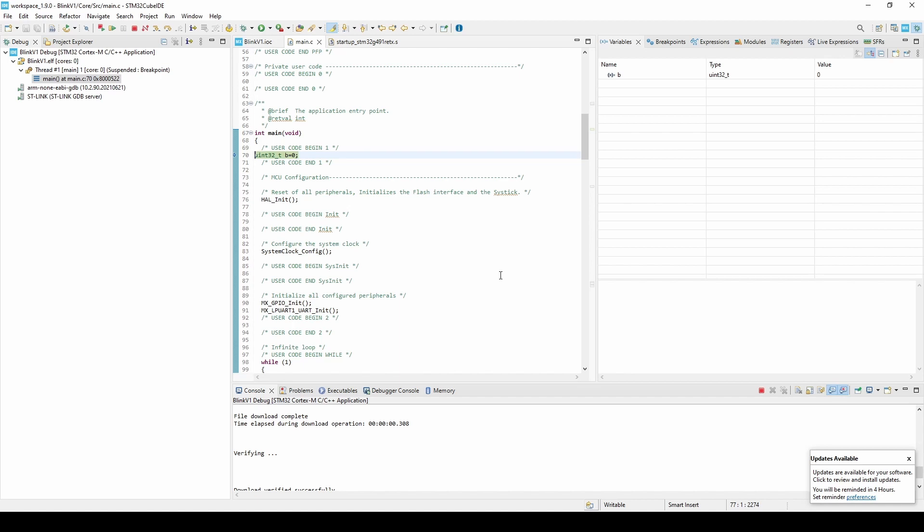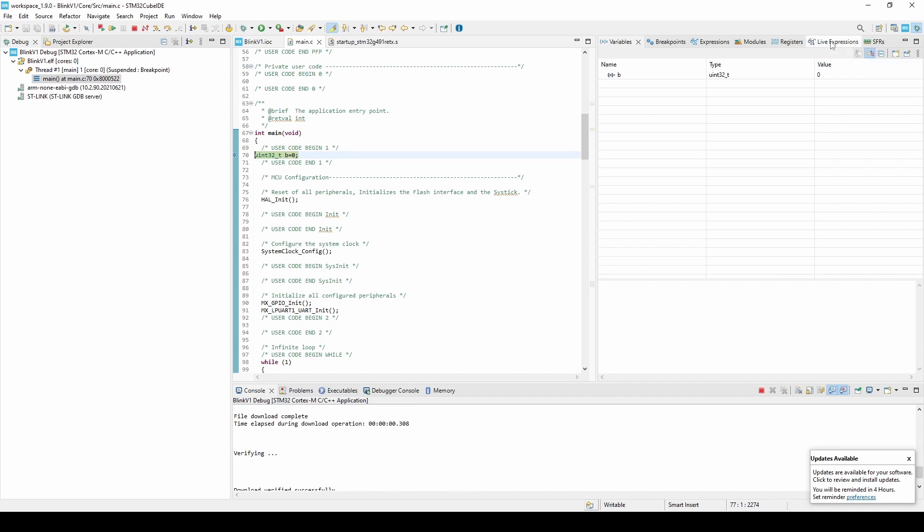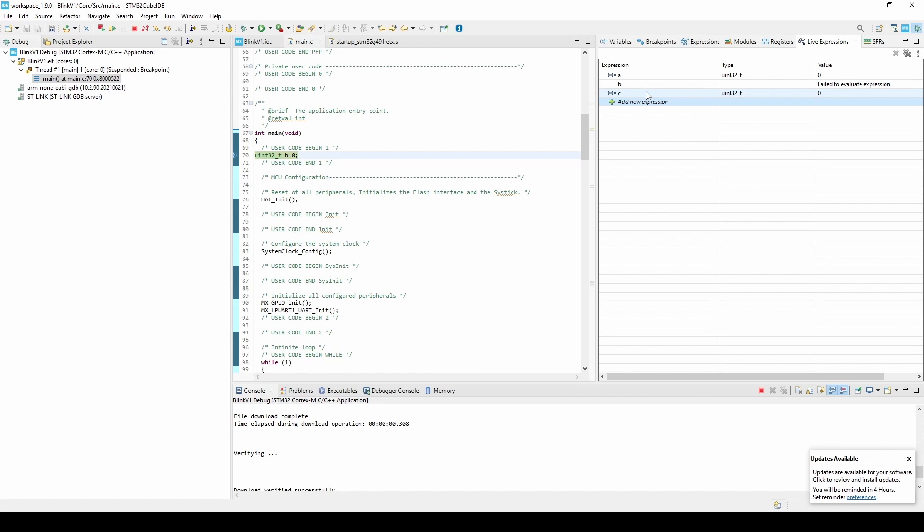Within the new perspective, navigate on the right to the Live Expressions tab and enter the variables A, B, and C. This will allow us to monitor their value in real time.